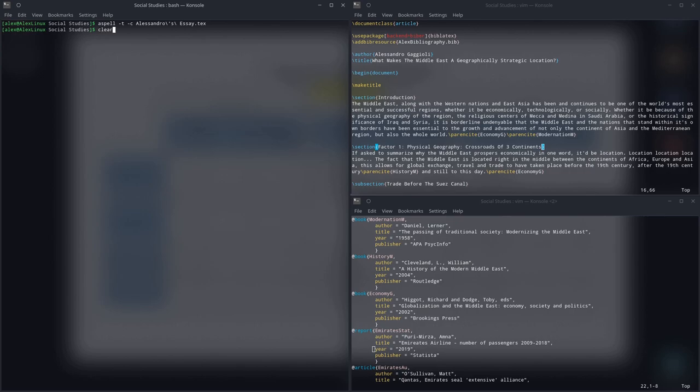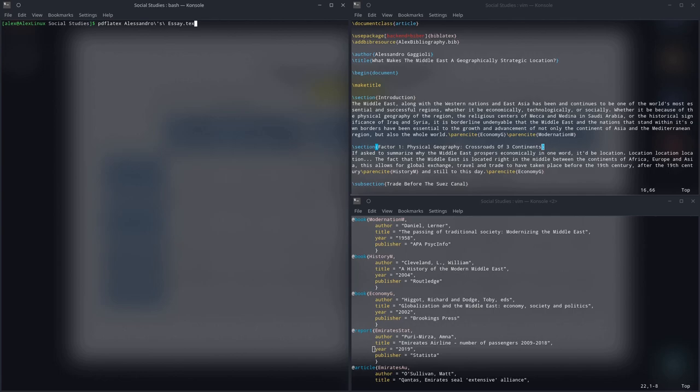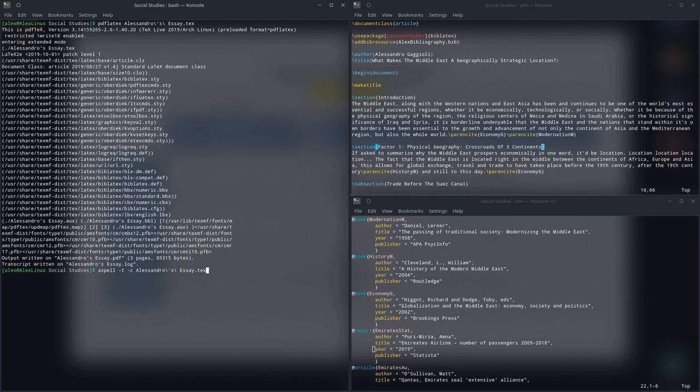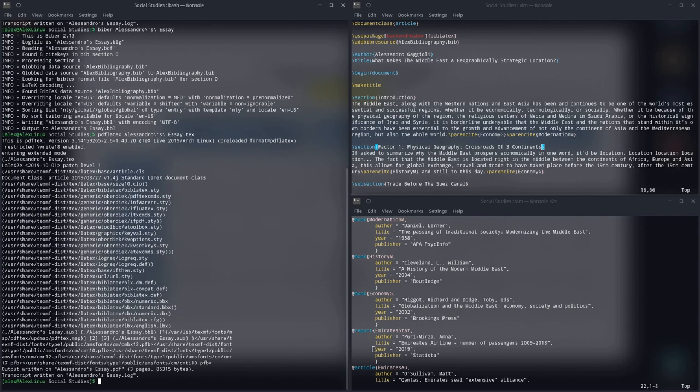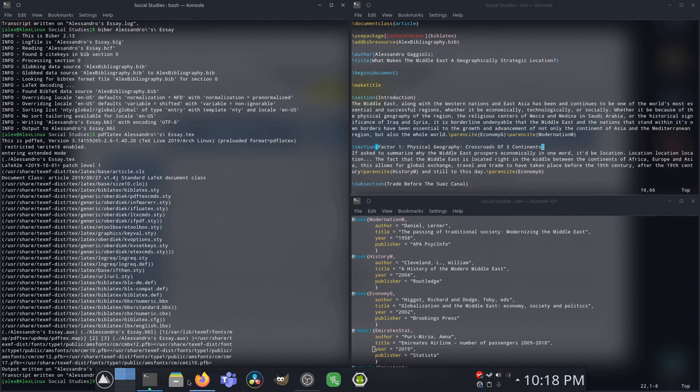There you go, we're done. So now, I can recompile everything in LaTeX. So I can sit here and it will PDF LaTeX my thing. So that's gonna PDF LaTeX it. Then I'm going to use Biber to compile my bibliography, PDF LaTeX once again. And boom,